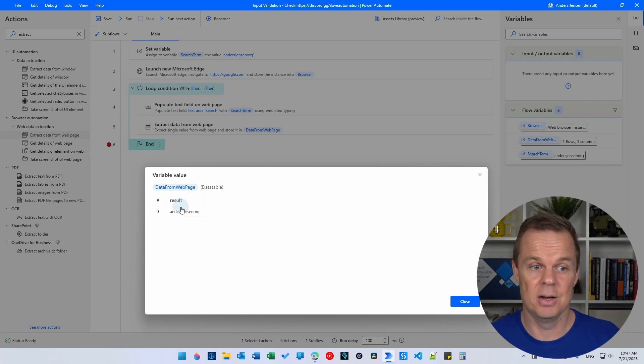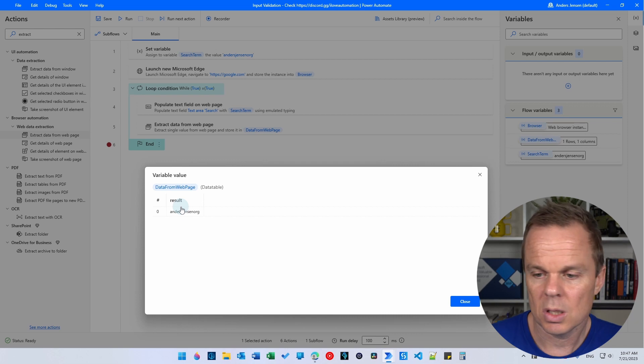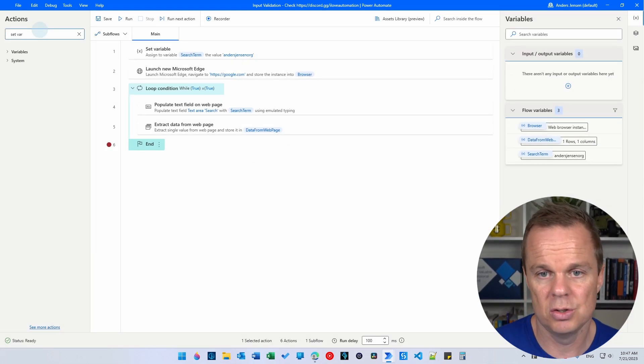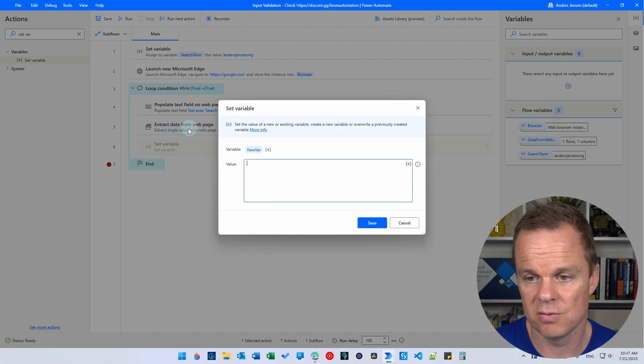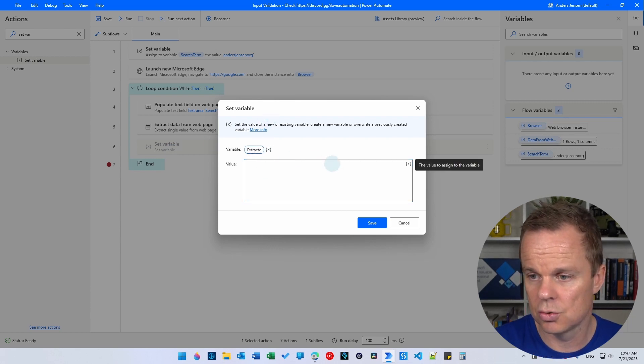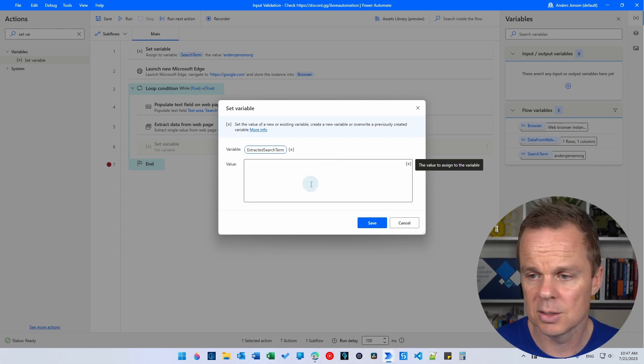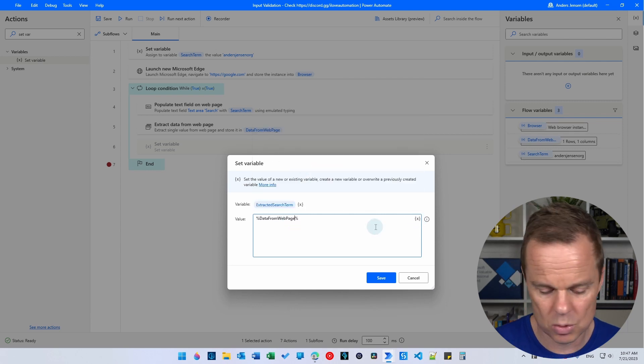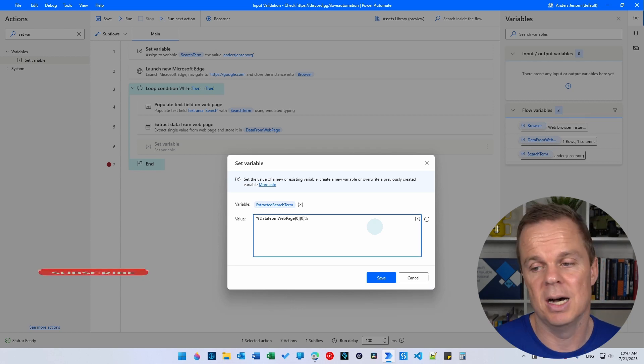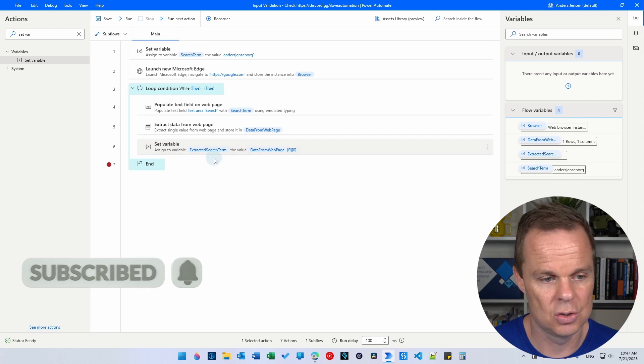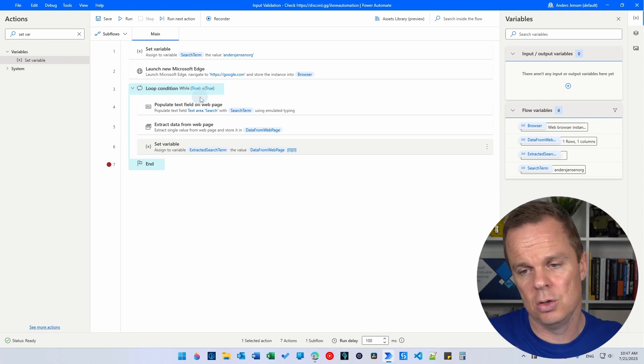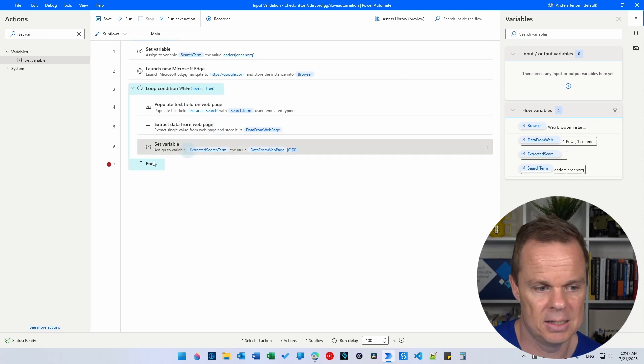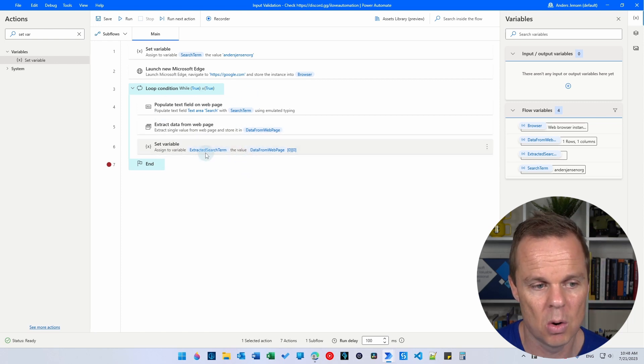Then we can compare these two. So let's take a set variable and store that value from here. So up in variables, after the extract data from web page, I will have a set variable. So I will call this extracted search term like this. And then I just need to take the data from web page and then I want to say [0][0]. That will be in hard brackets. So now I have stored that in the extracted search term. Now we can fix the loop condition because we want this loop to run over and over as long as these two are not equal to each other because then we want to try once more.